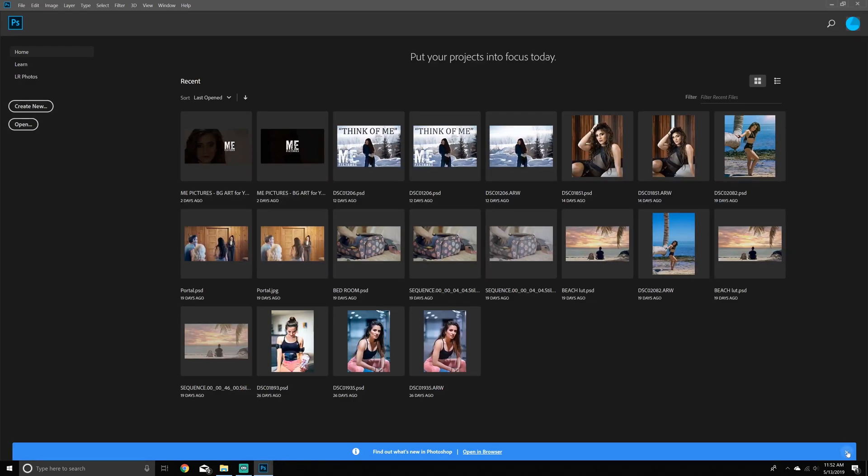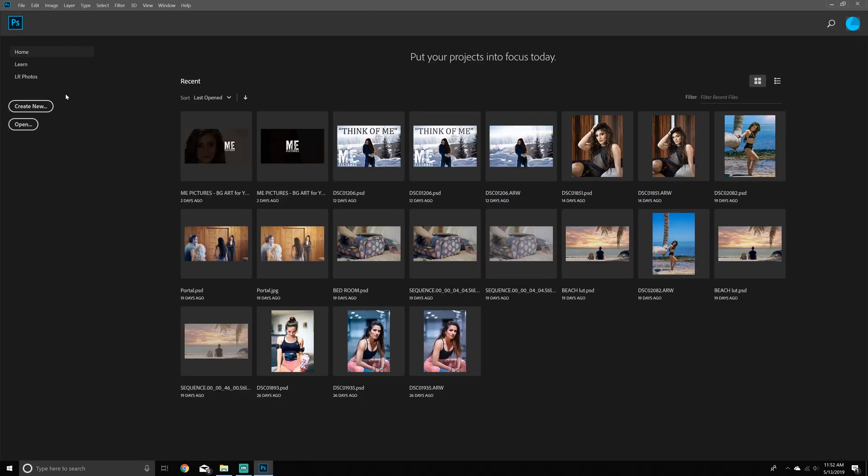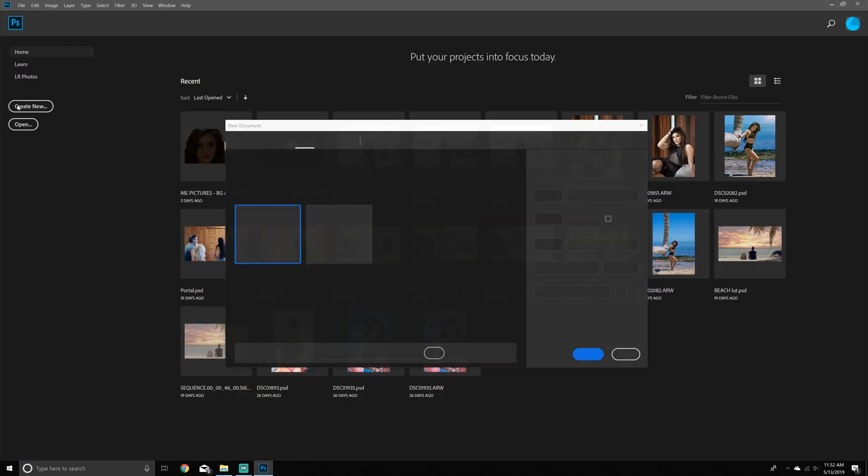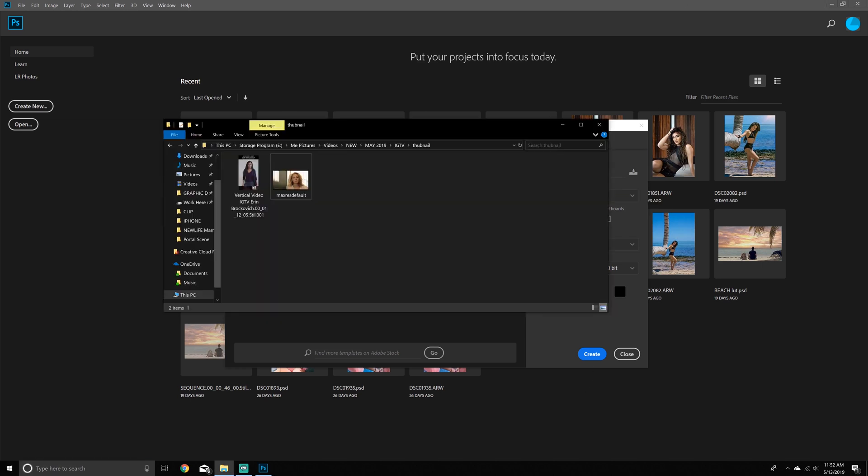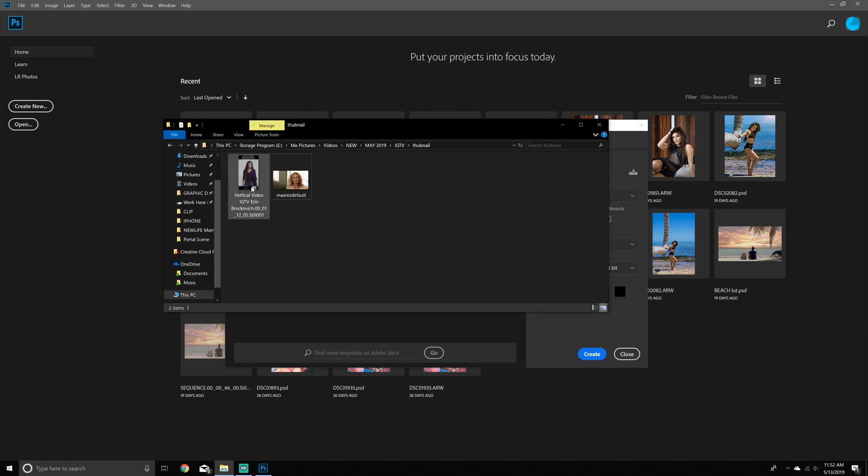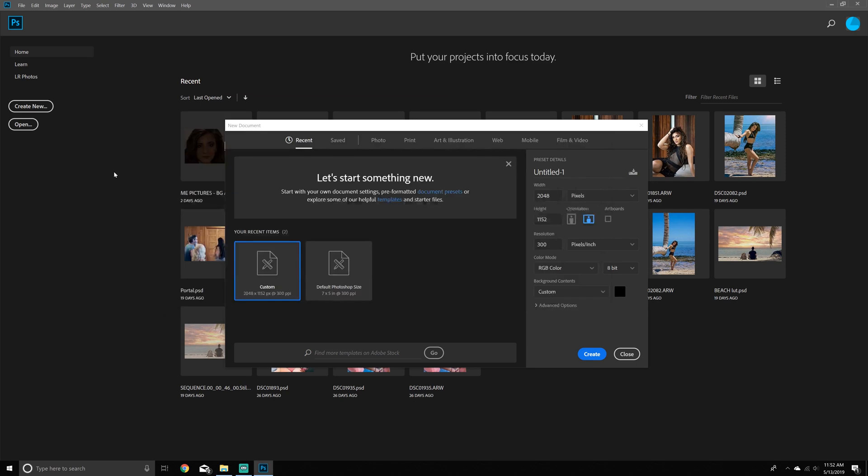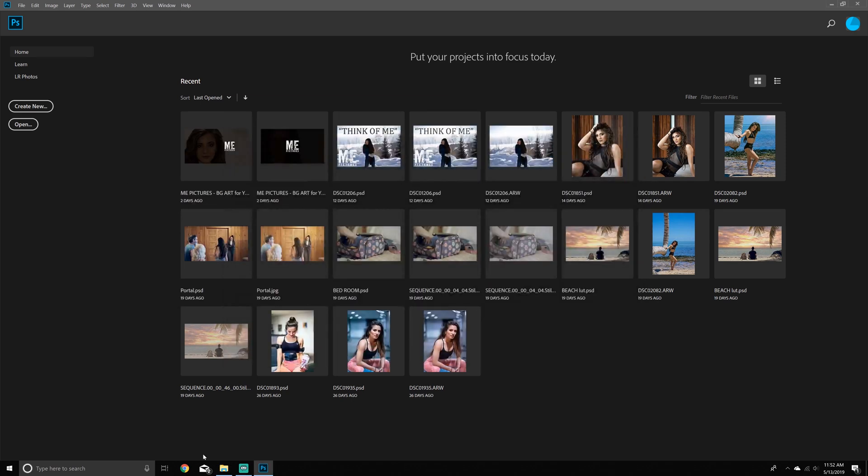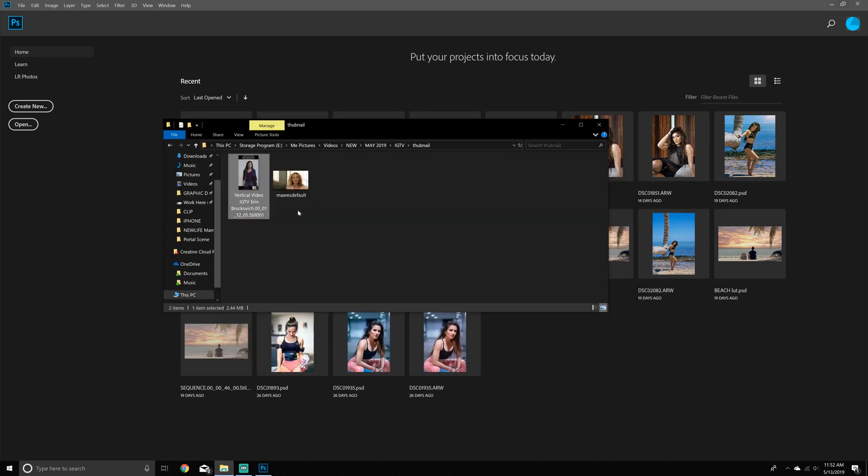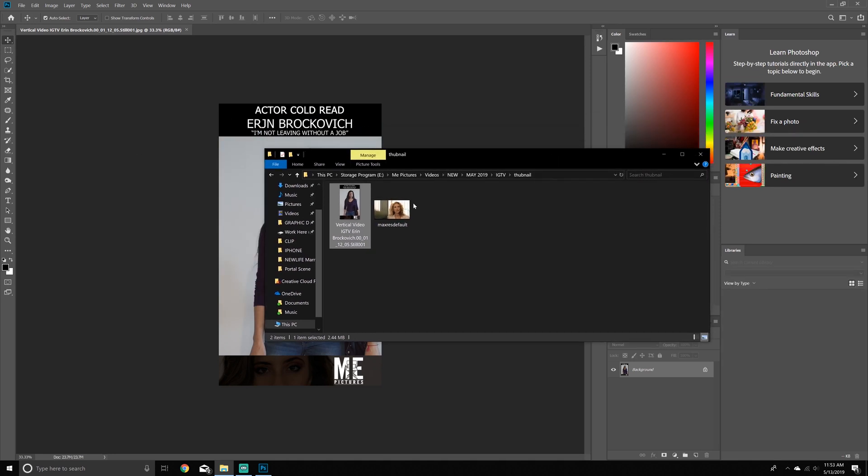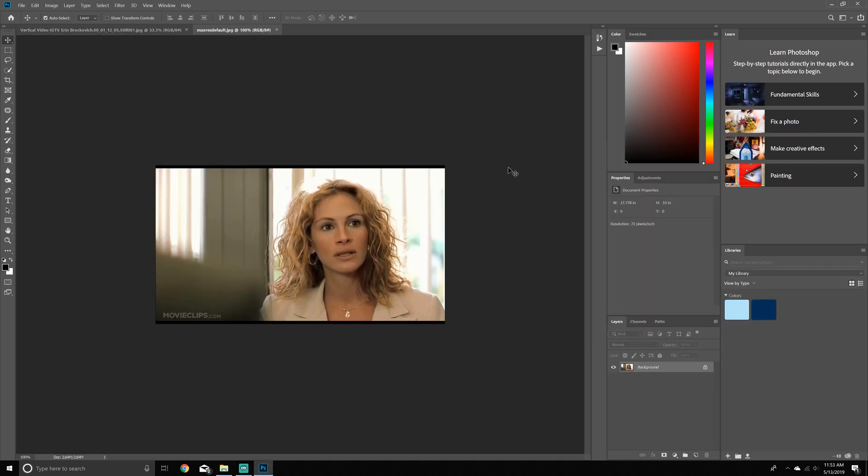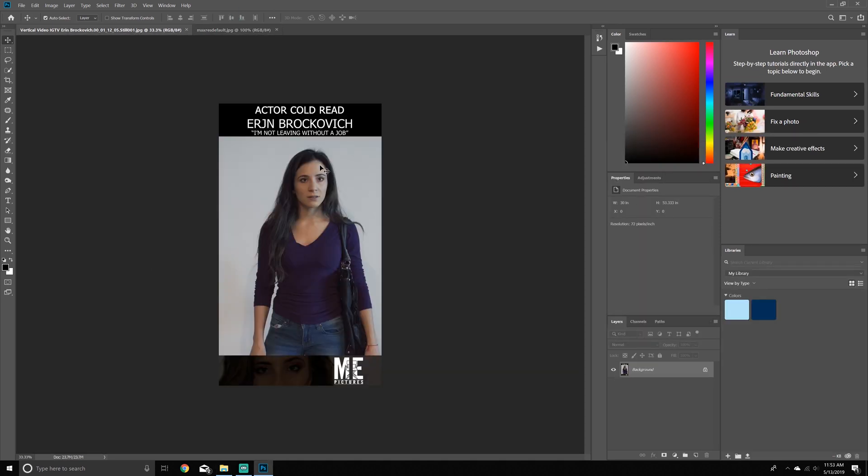Now we're going to open up Photoshop and all you got to do is create new, make sure the dimensions match what you want your vertical video to be. So pixels, make sure they match 248 by 100 and 1,152. So I'm just going to click and drag and import. So all I got to do is click import, click import now, because that matches.